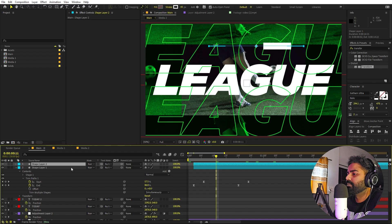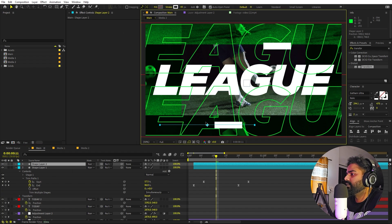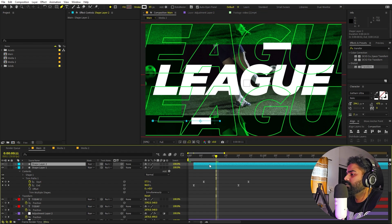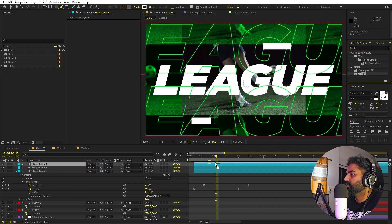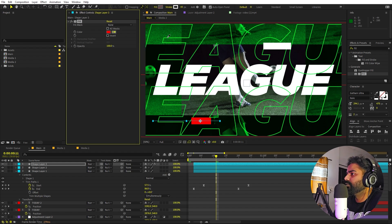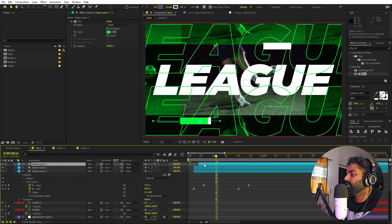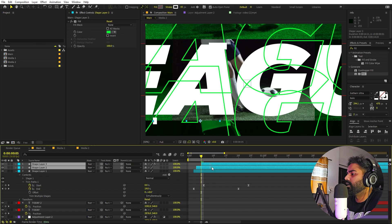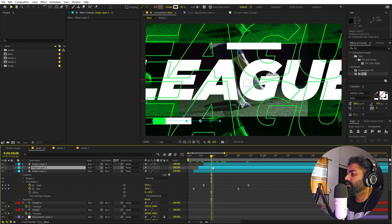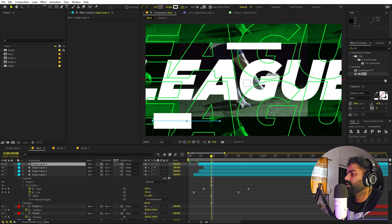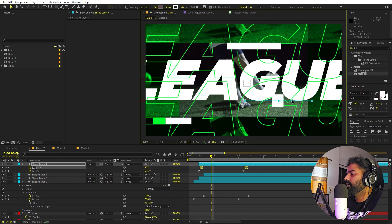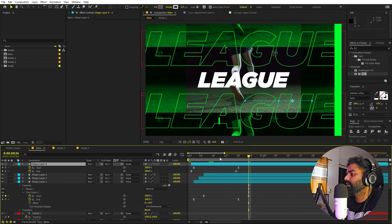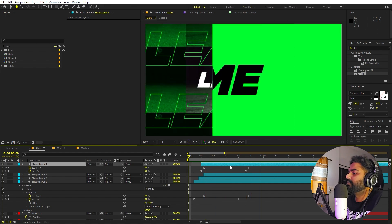With one animated line ready, press Ctrl+D to duplicate and place copies wherever needed. Make some variations — shorten one line, and on another duplicate apply a fill with the screen's green color and offset it slightly so you have a layered, shadow-like effect. Duplicate again for a thicker bold version, press U to reveal keyframes, and adjust its length and position. Now we have several lines animating in across the composition.